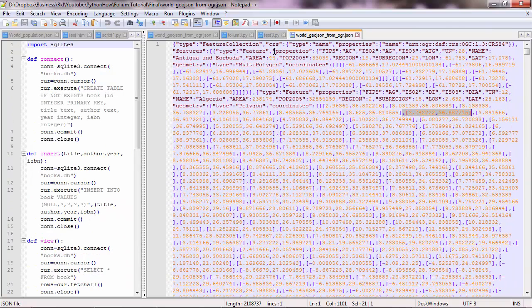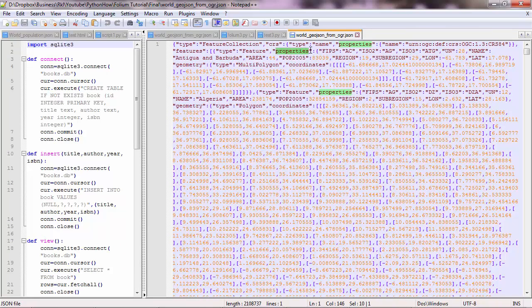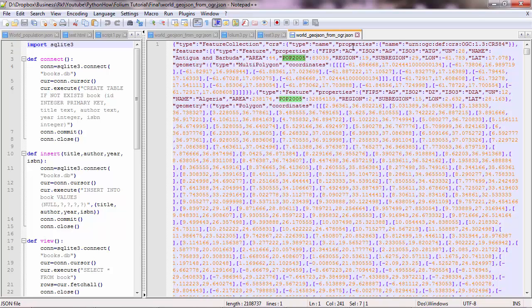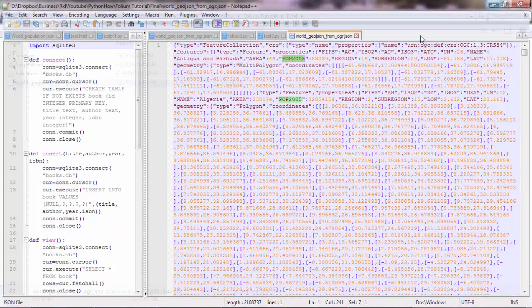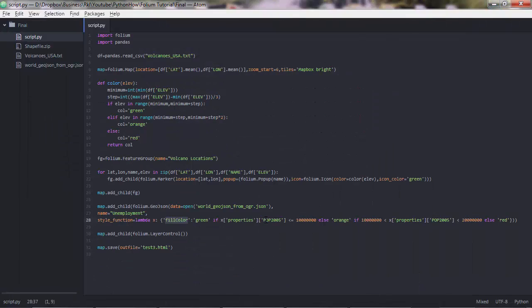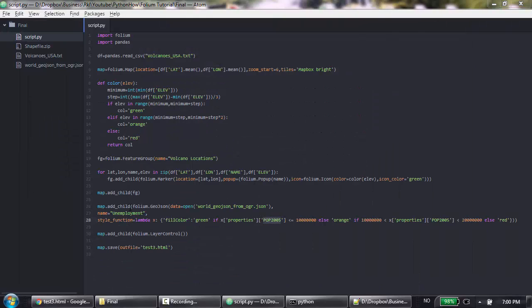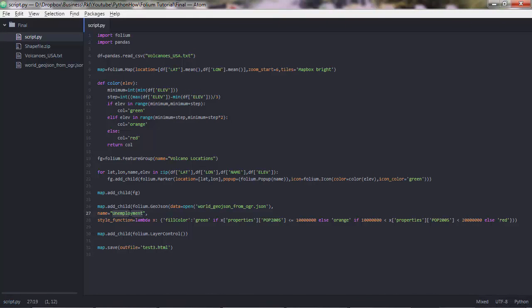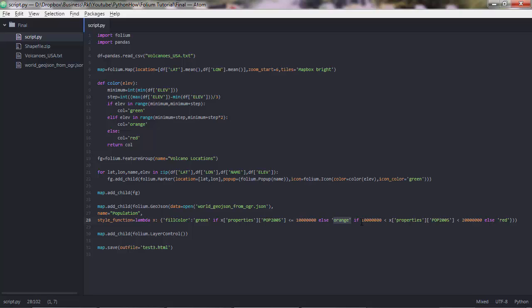This key has as a value another dictionary, which has this key. We're basically saying properties and from properties get the value of population. I'm not sure why I've named this unemployment when I have population data. So let me change that and save the script. Basically what we're saying is put green in the fillColor if population is less than or equal to this number, else otherwise put orange. But put orange if this population is between this value and this value. Otherwise, if population is greater than this number, put red in front of fillColor. I hope that is clear.